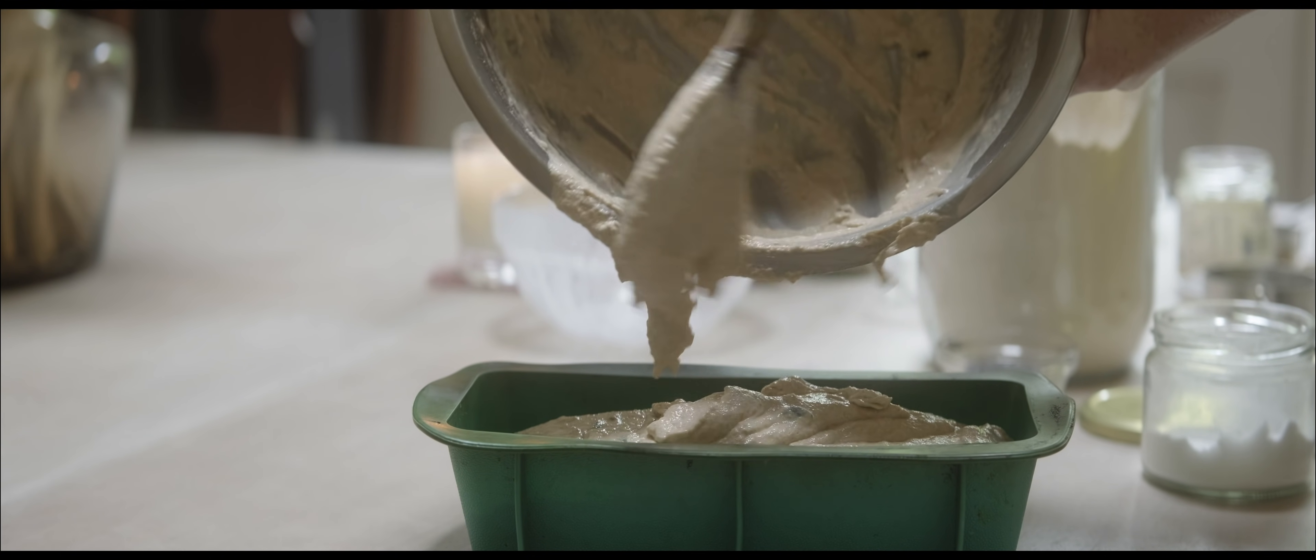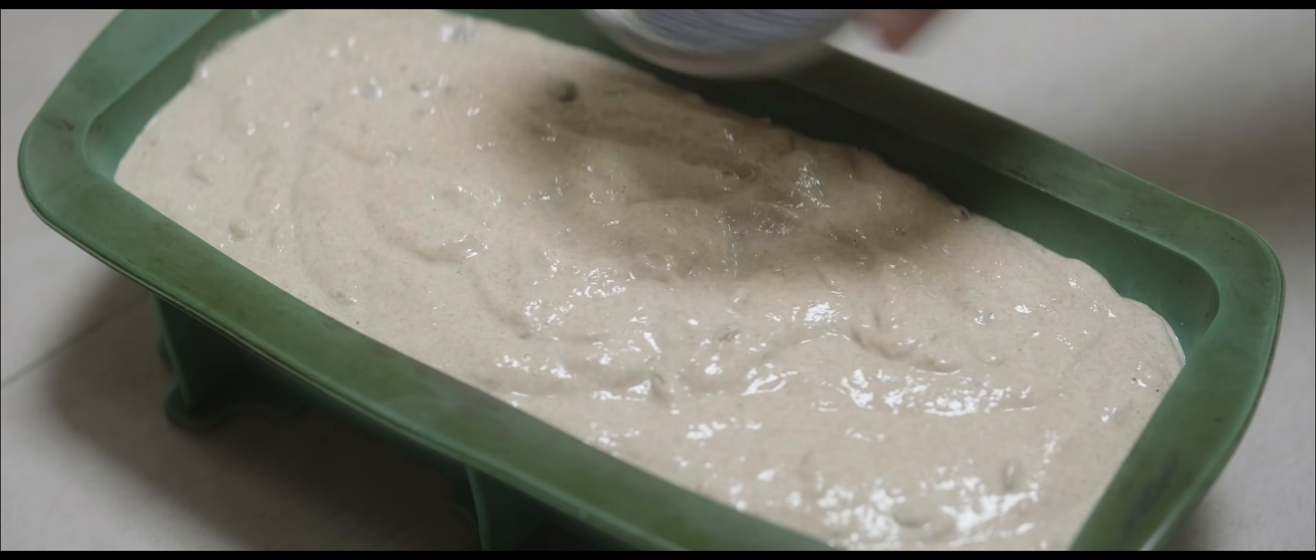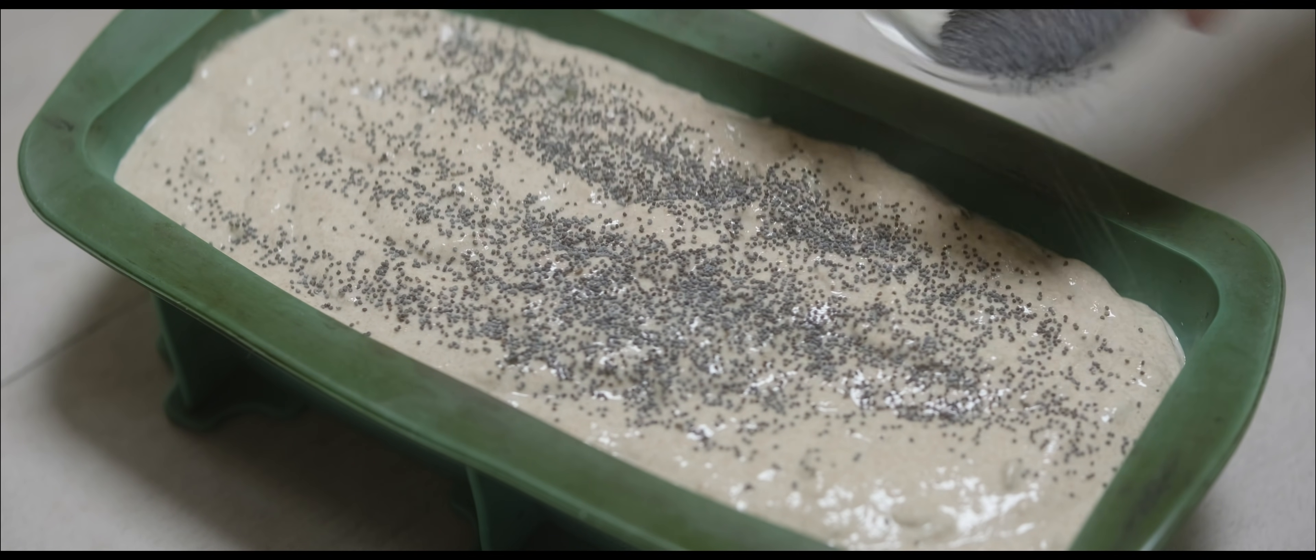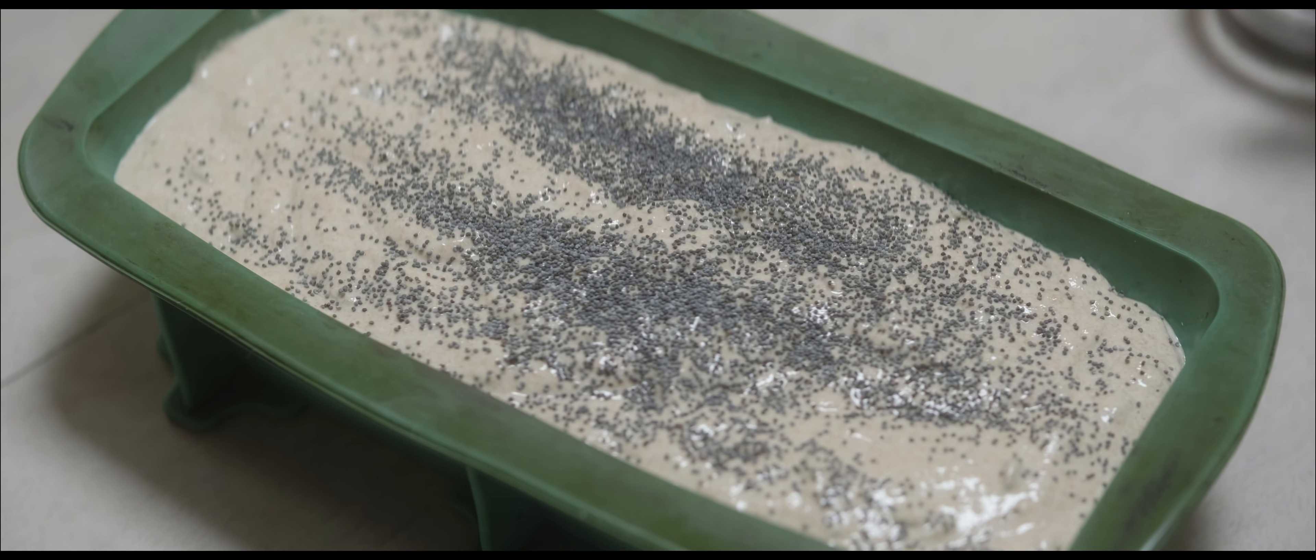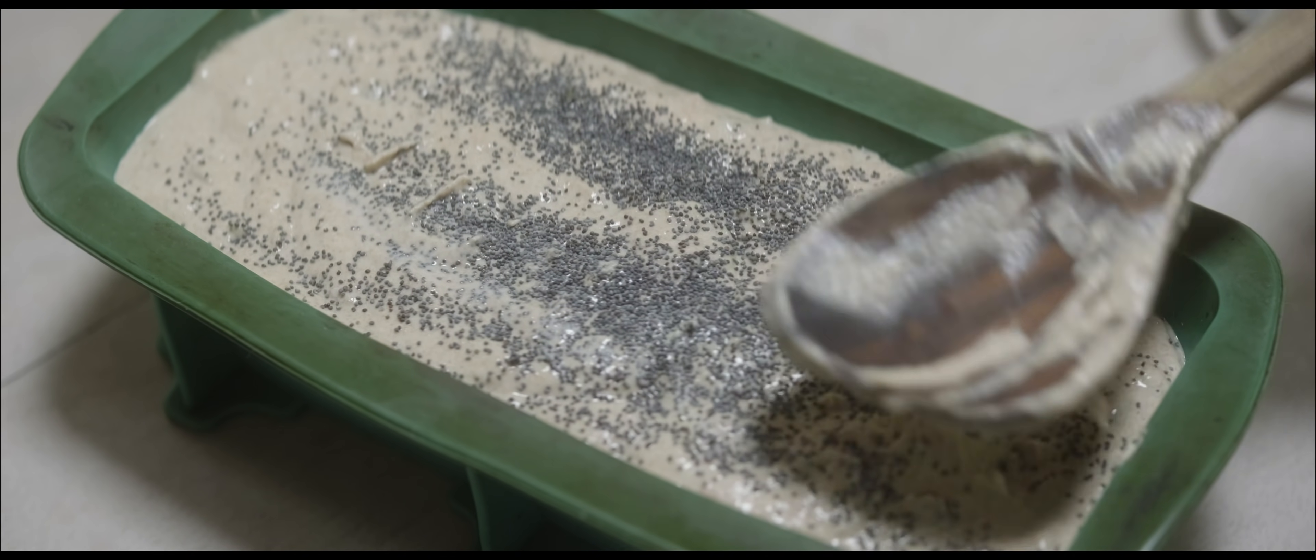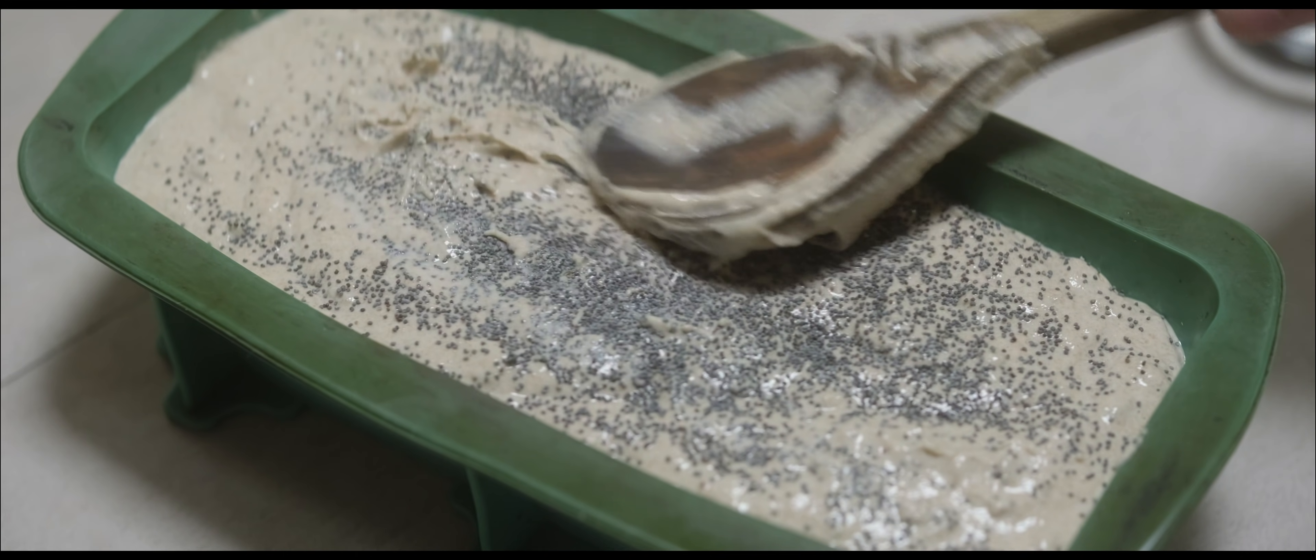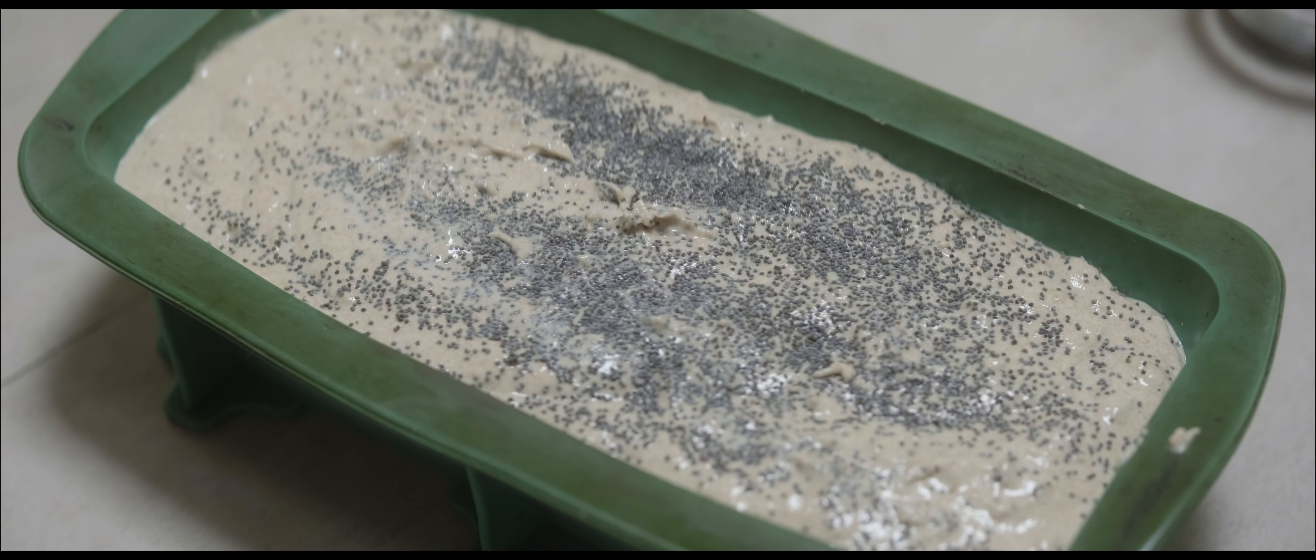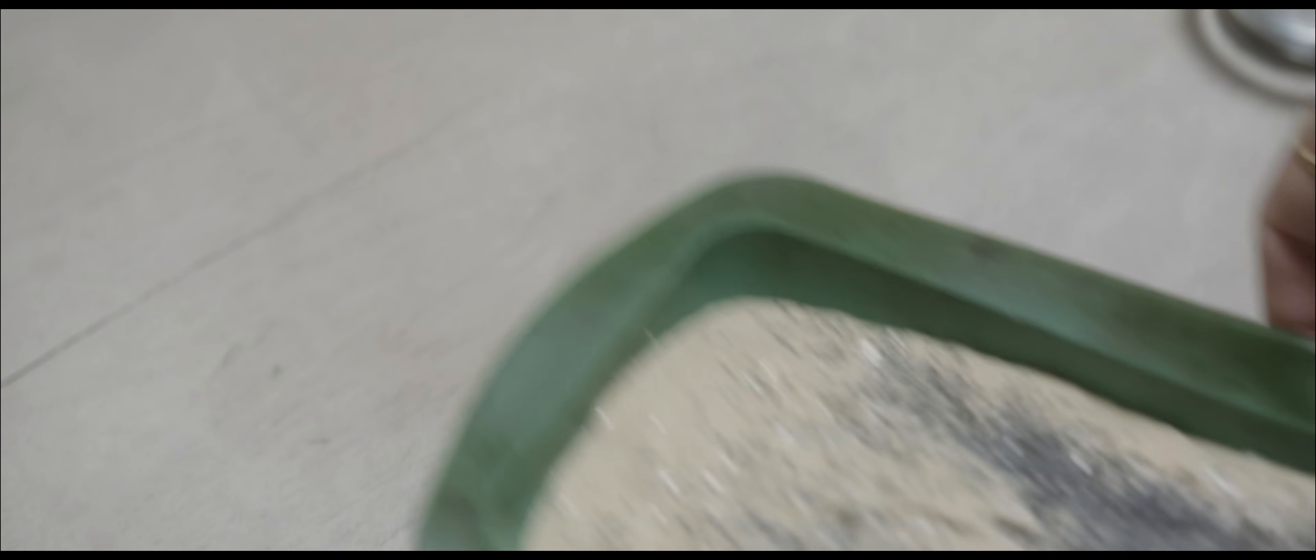And then last but not least would always be some seeds on top - so poppy seeds or sesame seeds. The only thing you have to remember is just kind of bash them down, otherwise they just all fall off. And that's it. Into the oven it goes for about 40 to 45 minutes at just under 180.